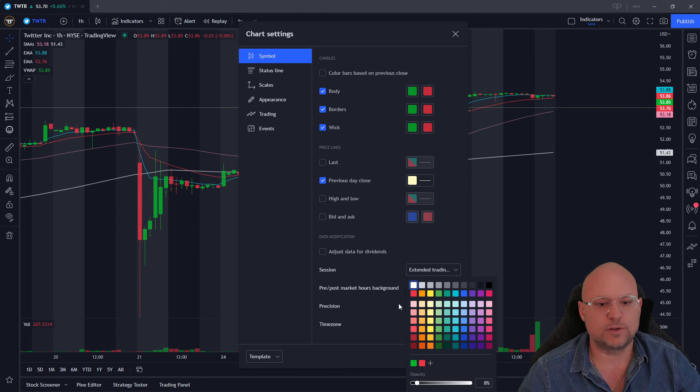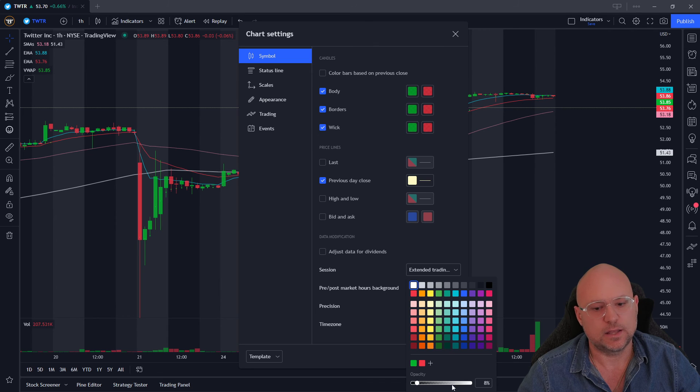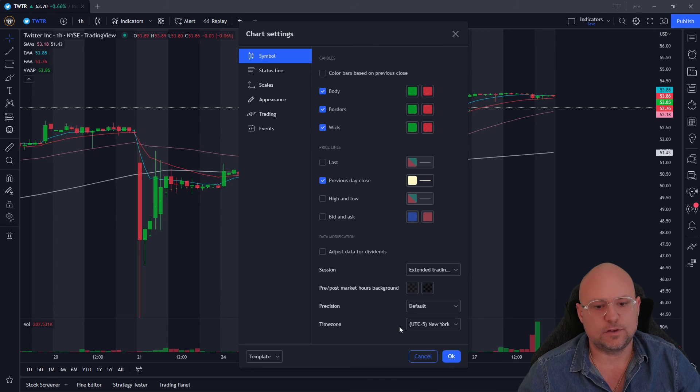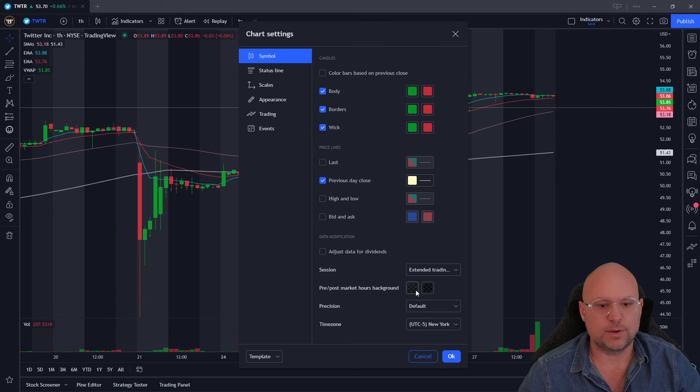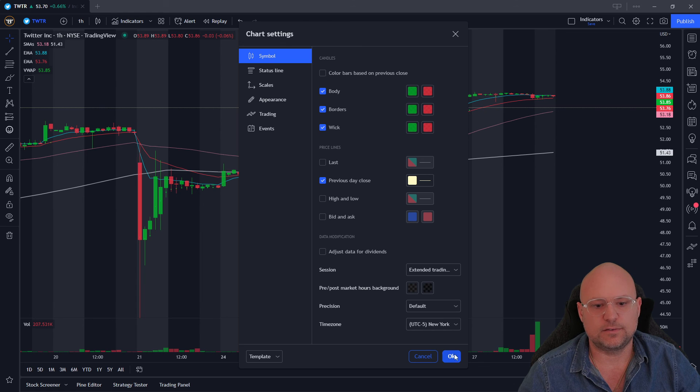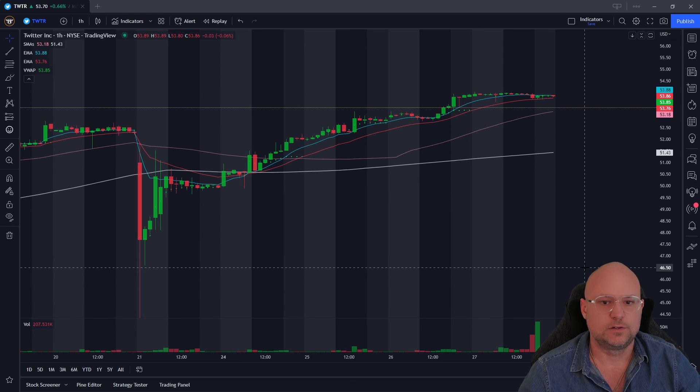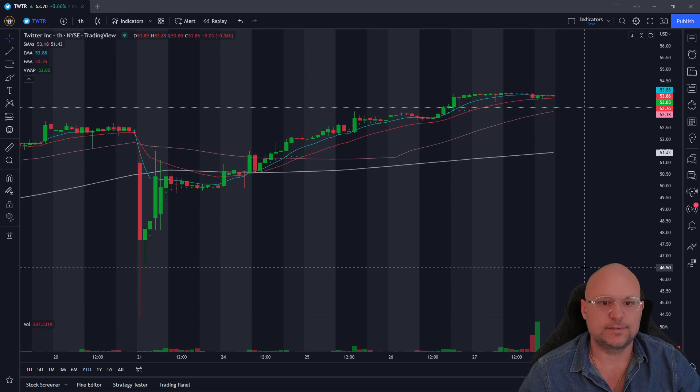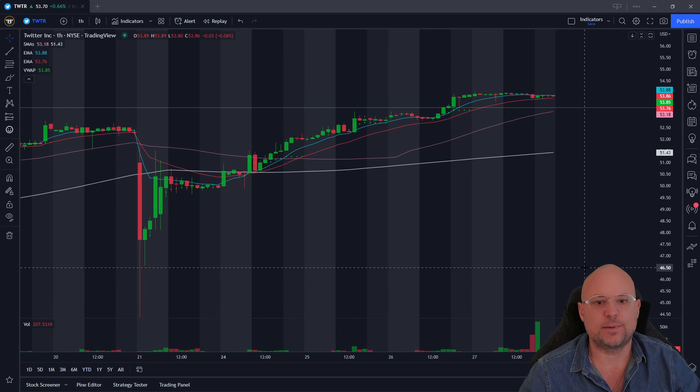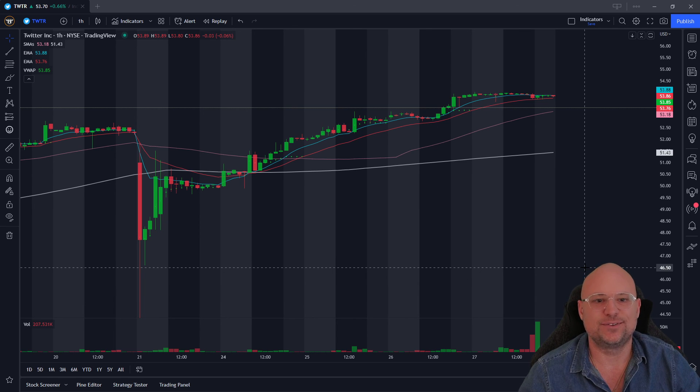So basically, you just choose the color whatever you'd like for the pre and the post market, change the opacity how you'd like it. Pre market's here, post market's here, and when you're done just press OK. That's how easy it is to change the color backgrounds within TradingView.